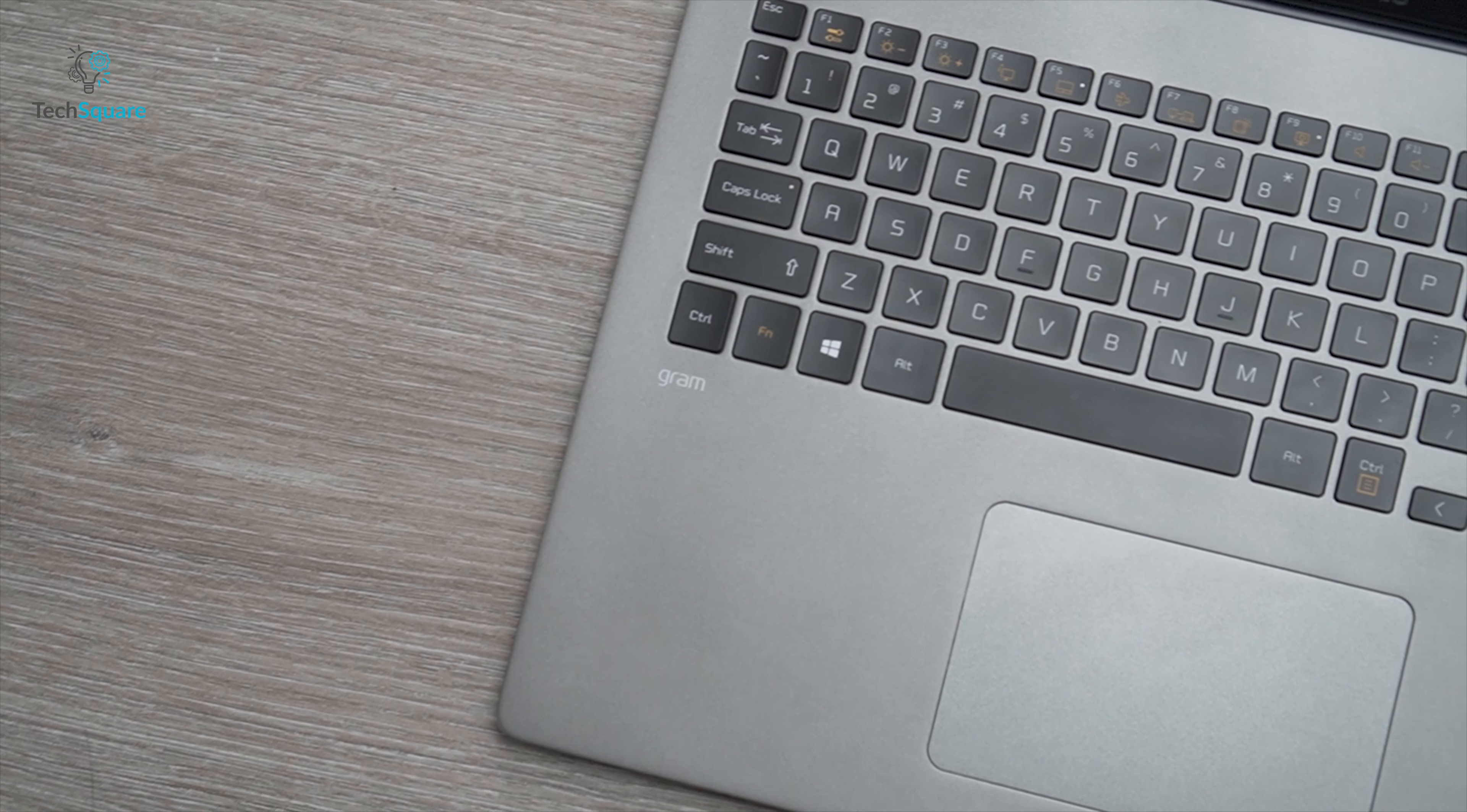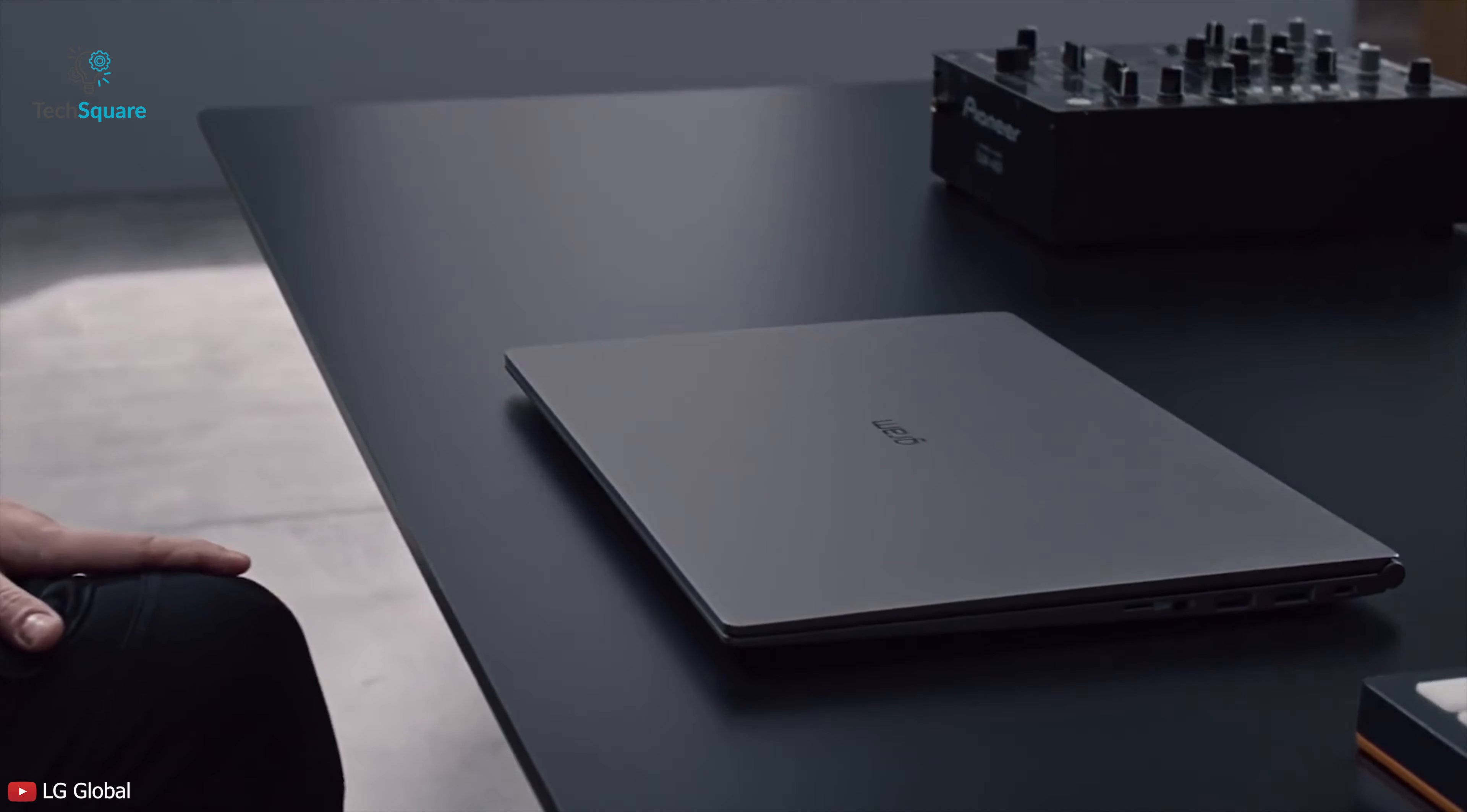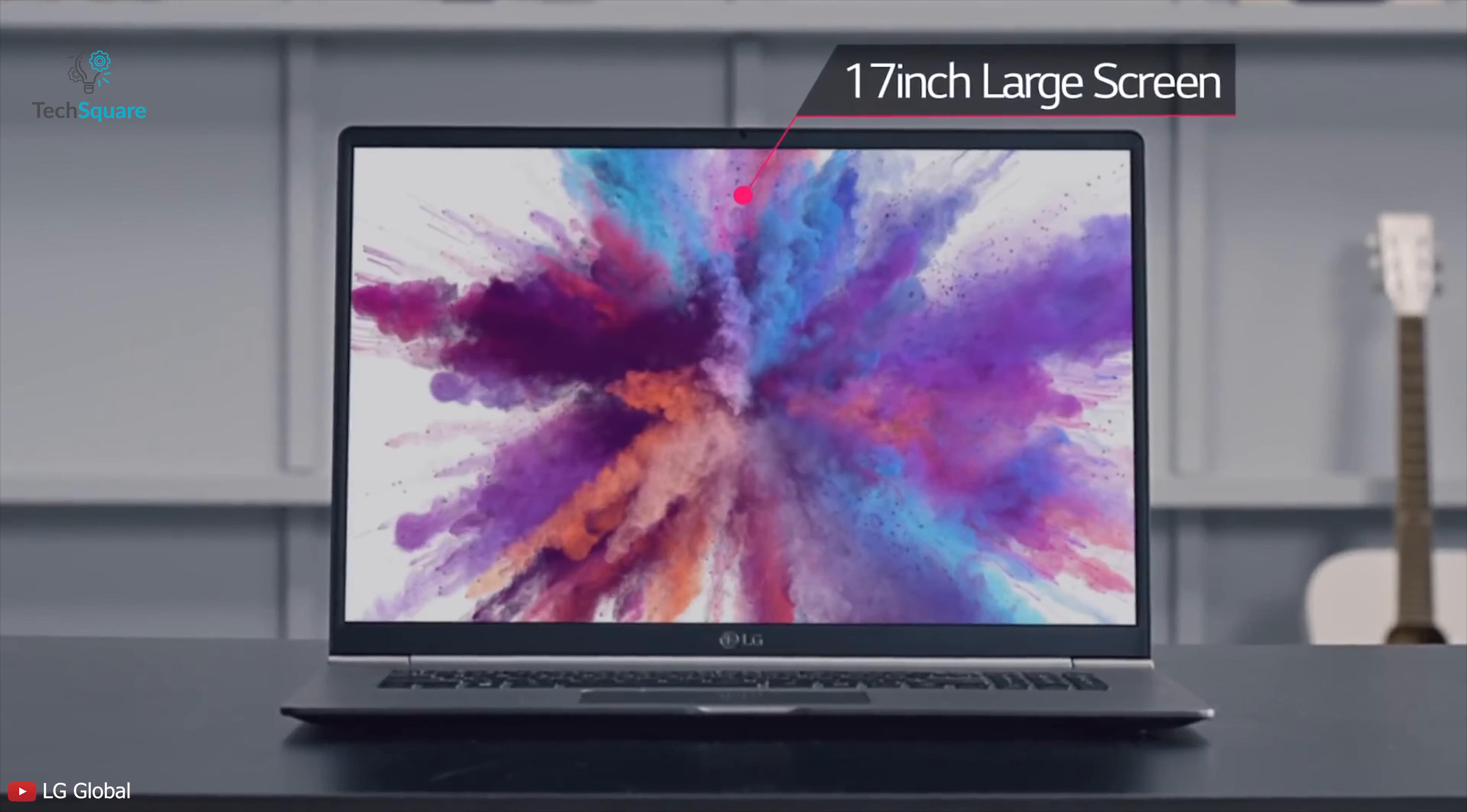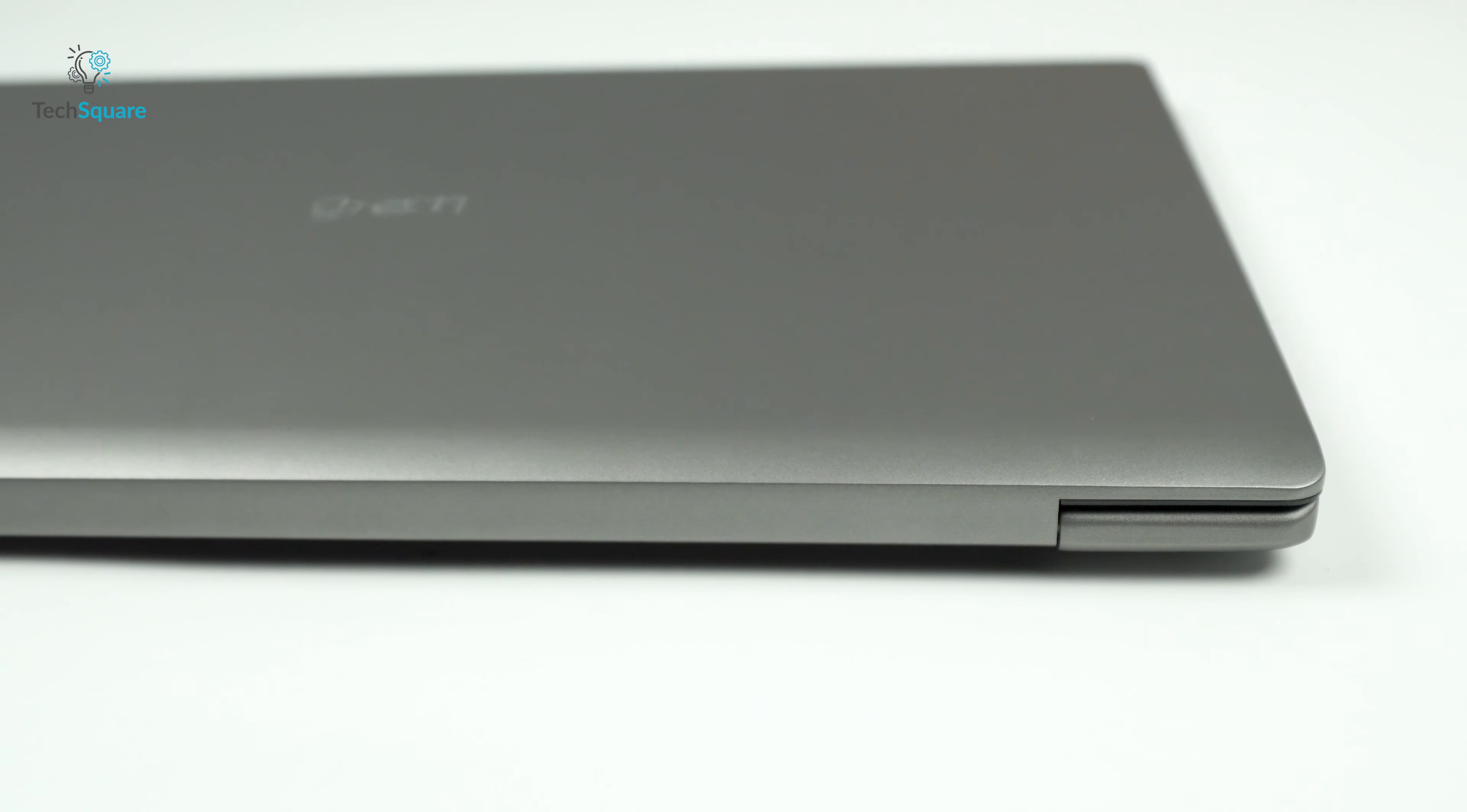Another big change the LG Gram came with this year is its upgraded thermal system. The LG Gram from 2 years ago and the last year's model did not have a good thermal system. The reason behind it was that the device is super thin and lightweight, so there was a limitation. Anyhow, this year with the 17-inch LG Gram, they have upgraded the fan to the point that I can say it has a pretty good thermal system now.